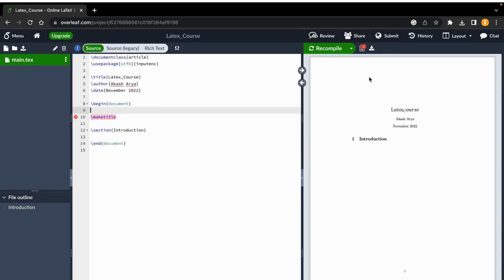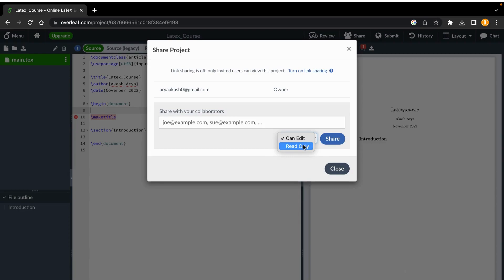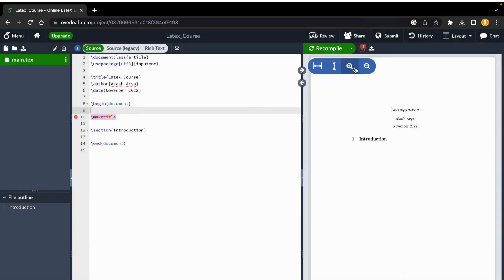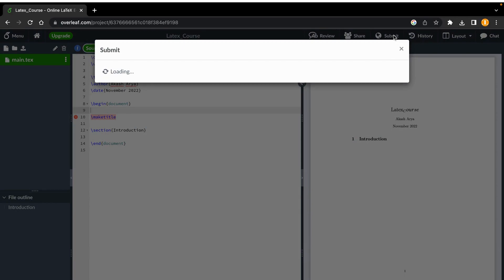After you have completed an assignment or project, you have the 'Download PDF' option to download it. There is also a share option where you can share with your guide or anyone by writing their email and sharing directly. You can control whether they have read-only access or can also edit — it depends on you. You can turn link sharing on or off. There is also a 'Submit' option if you want to submit your project.